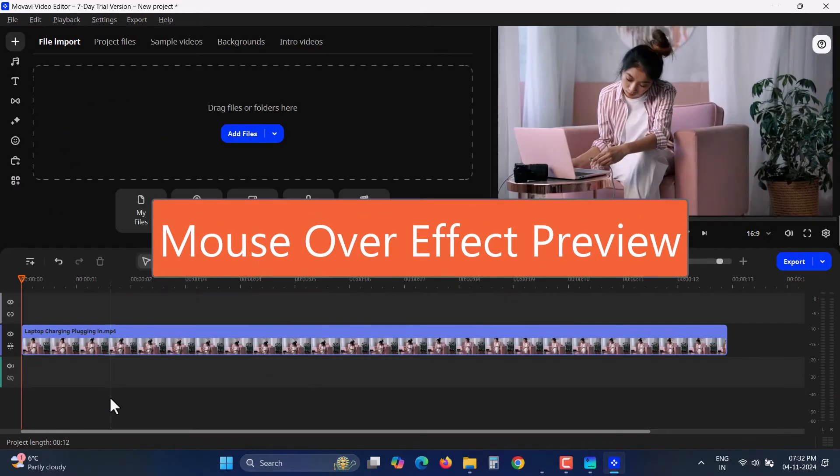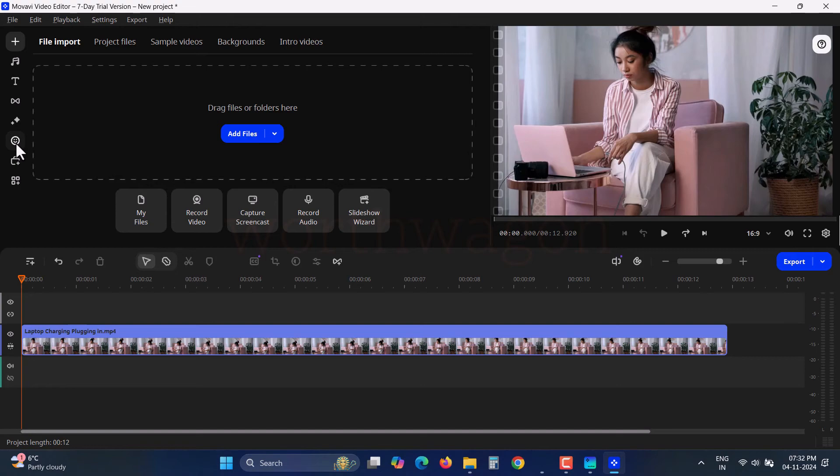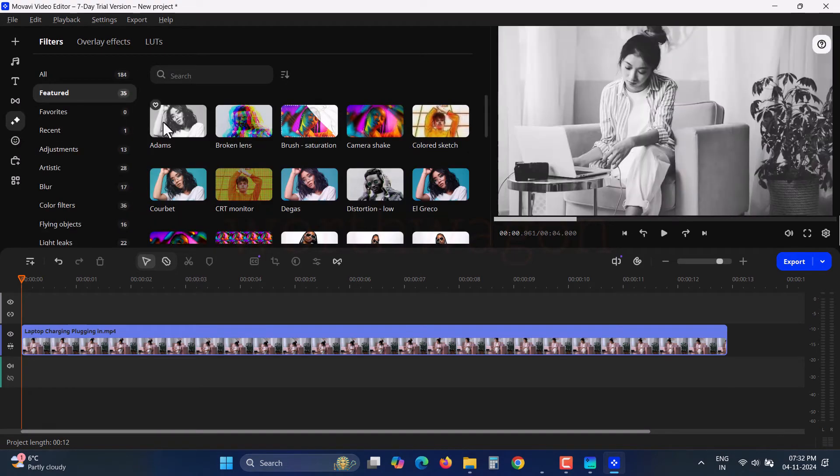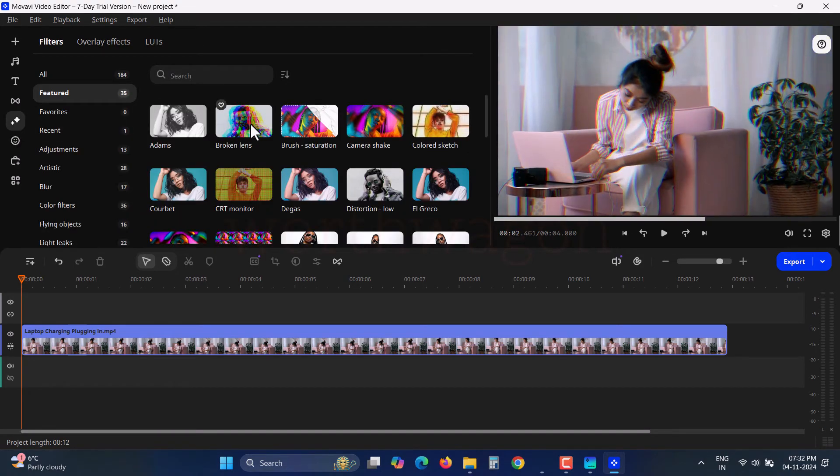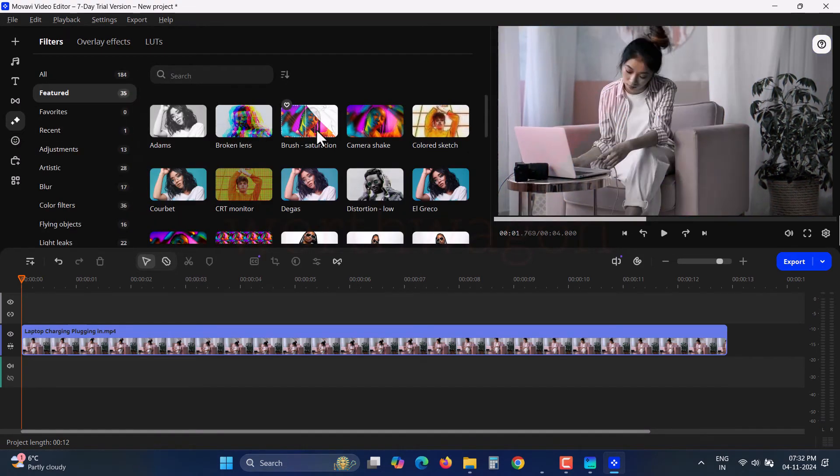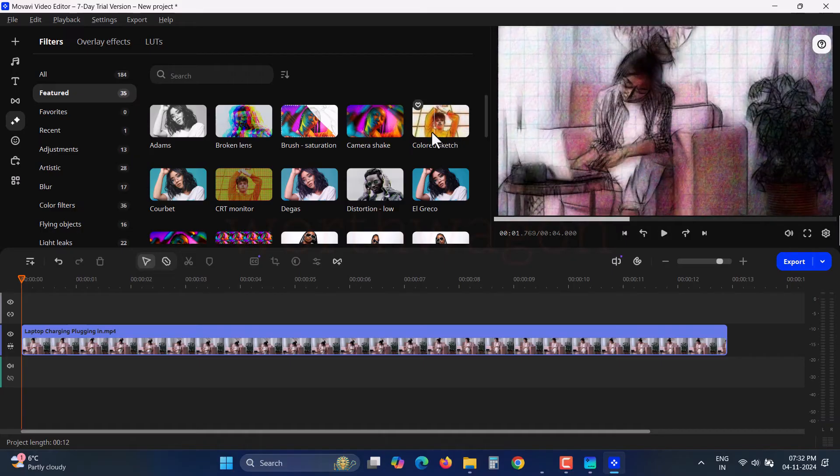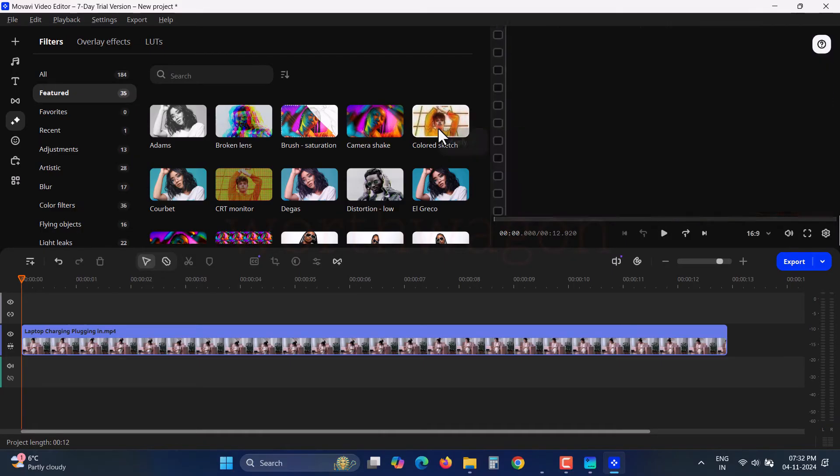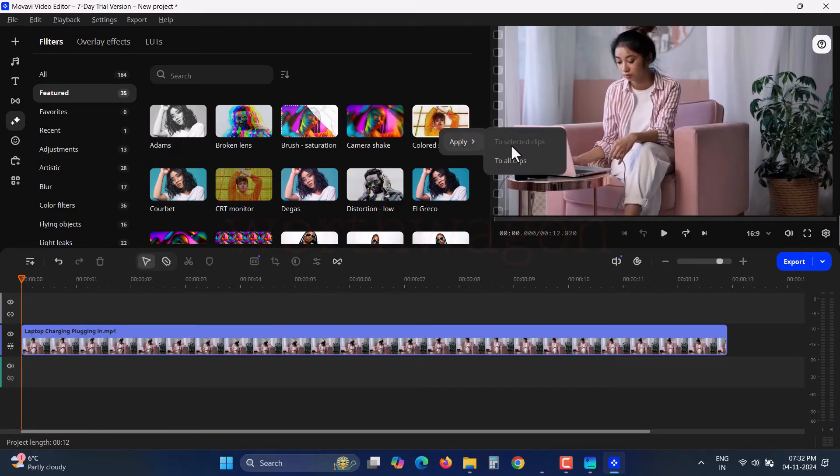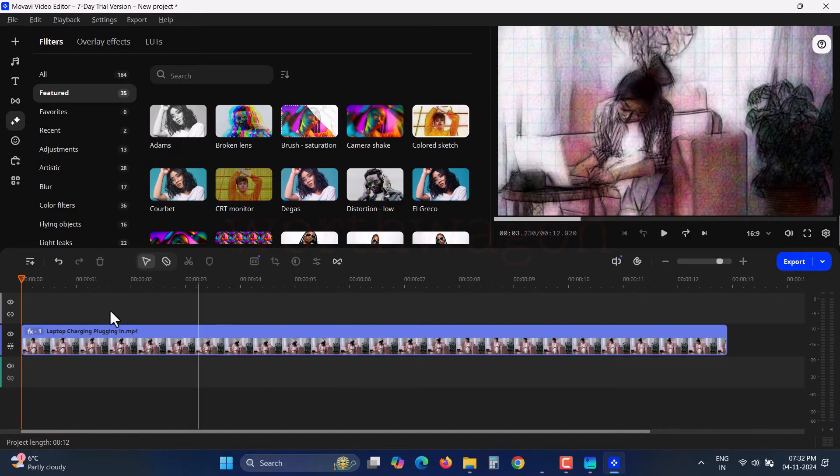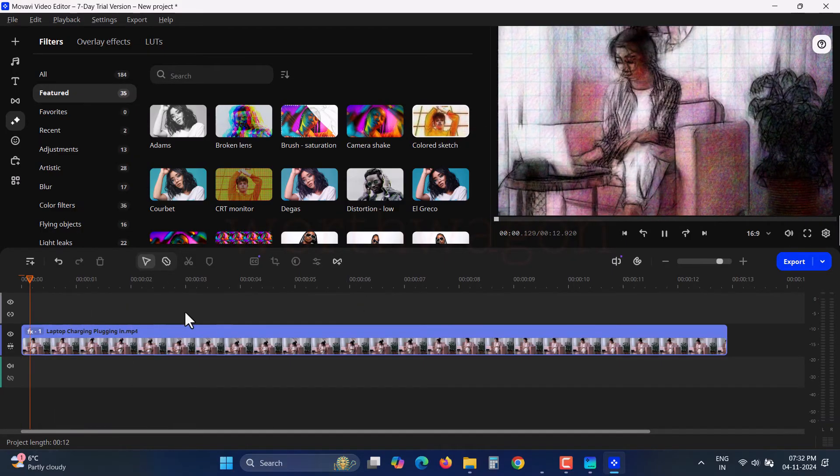Want to add effects to your clip? You don't need to apply them just to preview, simply hover your mouse over the effects to see a preview. This way, you can quickly decide which effect works best.